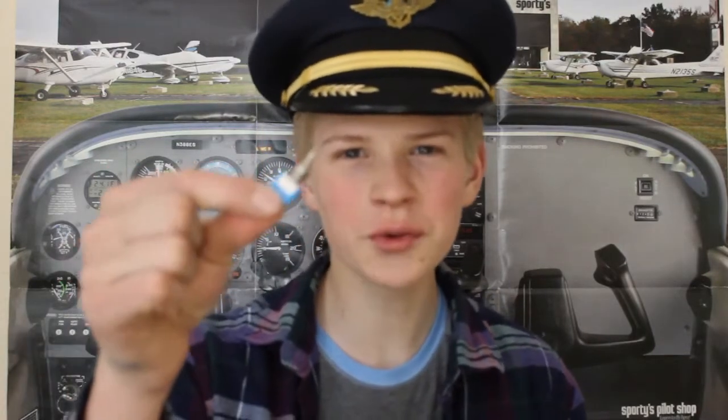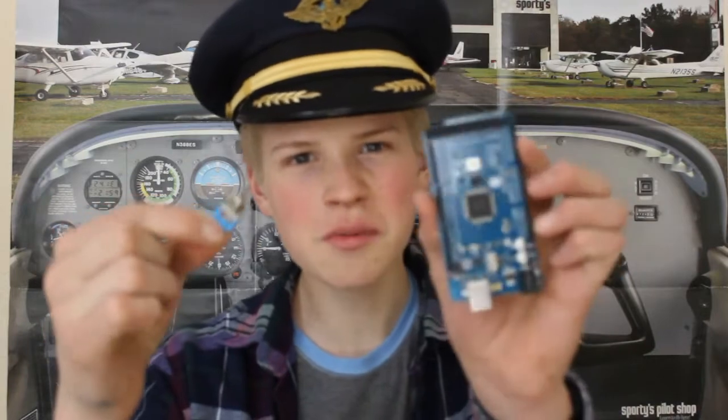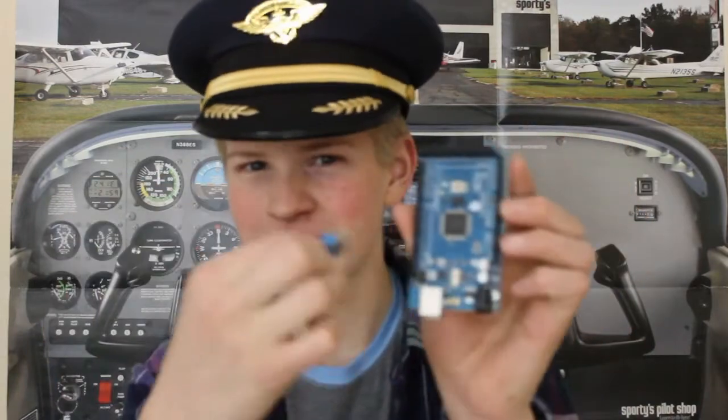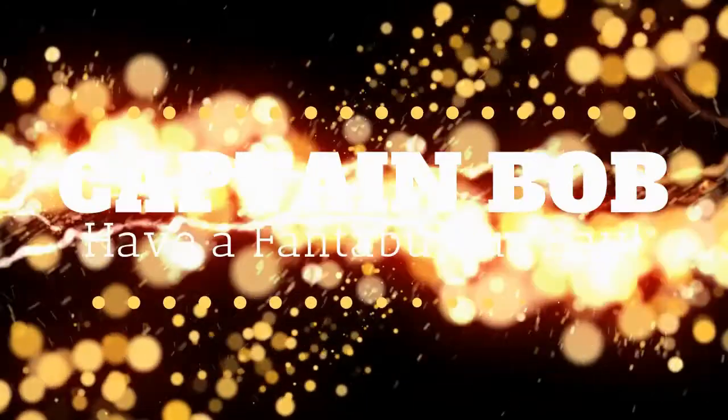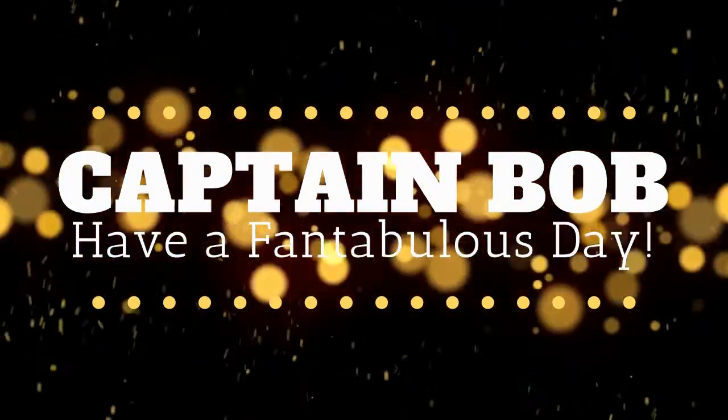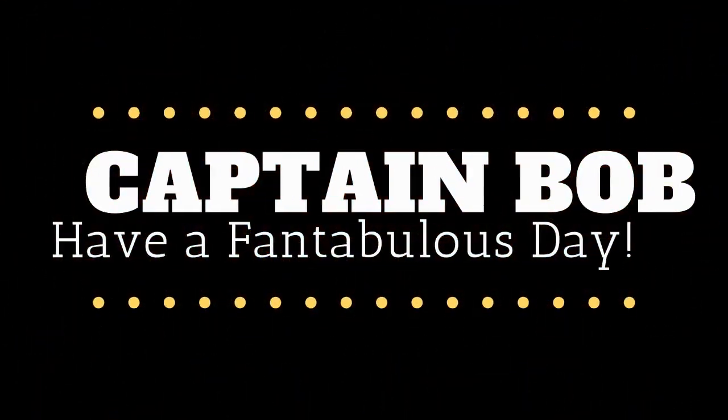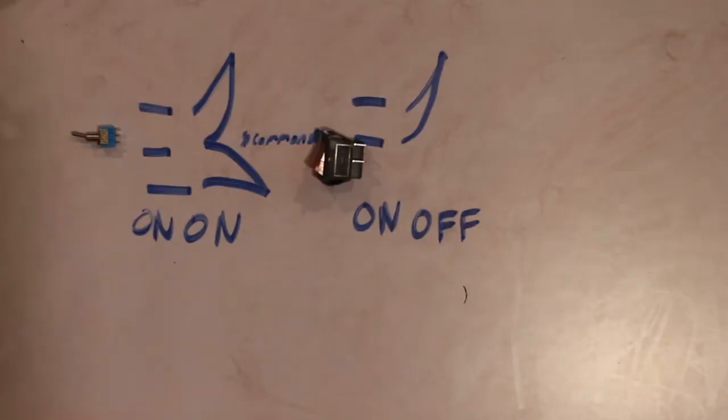Hello and welcome to Captain Bob. Today I'm going to show you how you can put a toggle switch into MobiFlight using an Arduino. Captain Bob, Captain Bob, he's my best friend and he should be yours too.